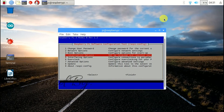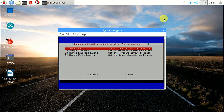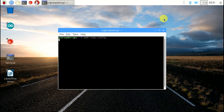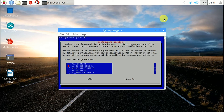I choose localization options. There are also so many options. I am changing my language from here.